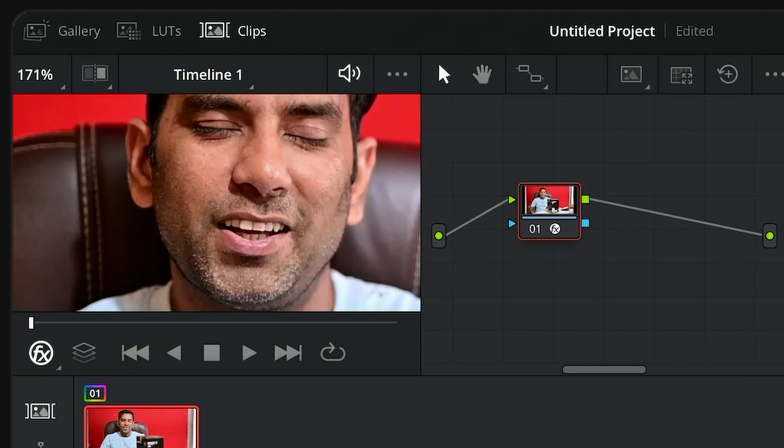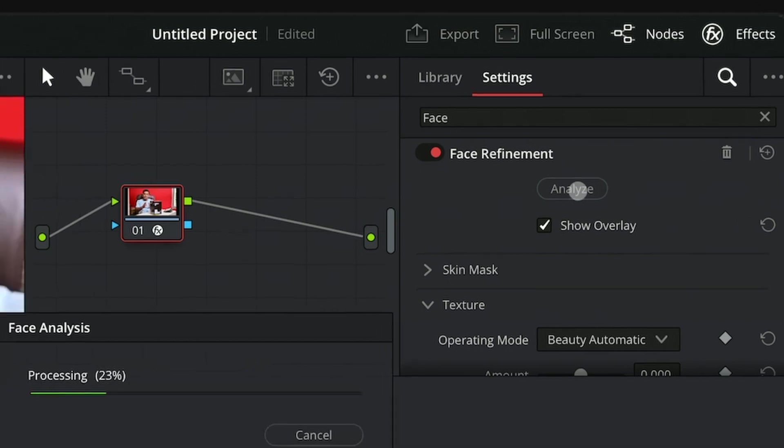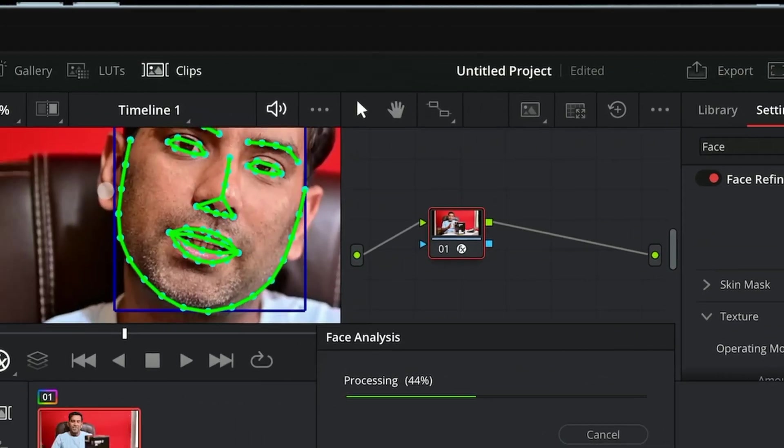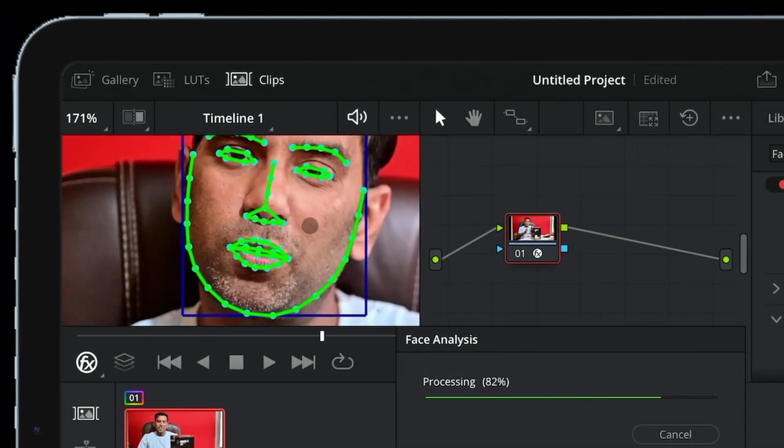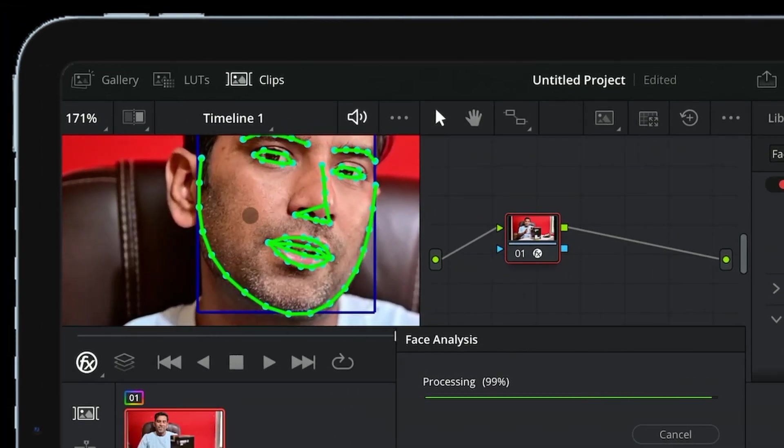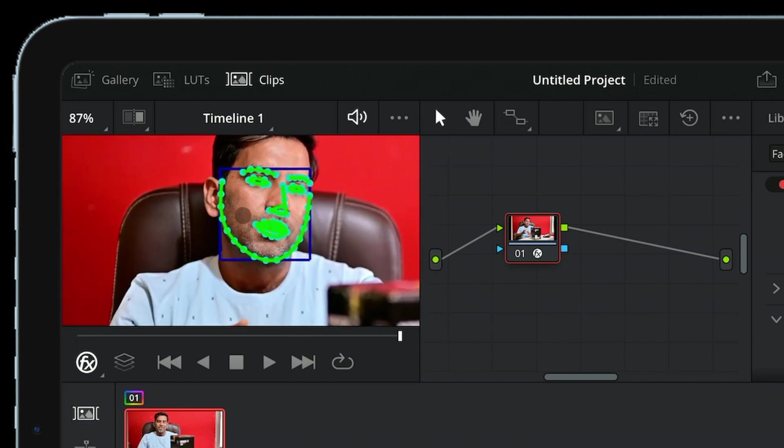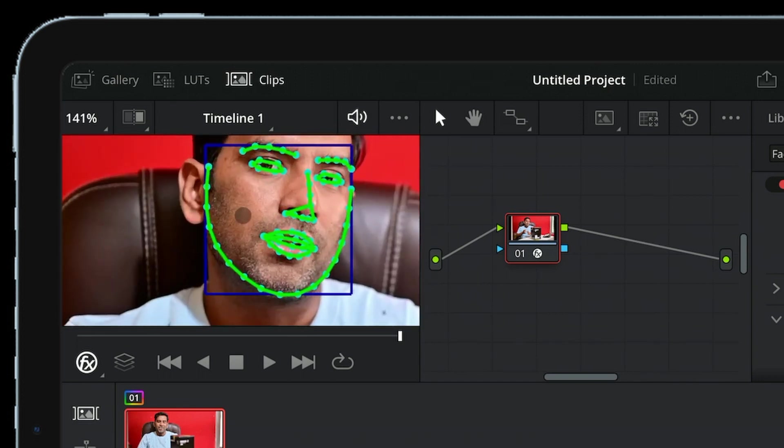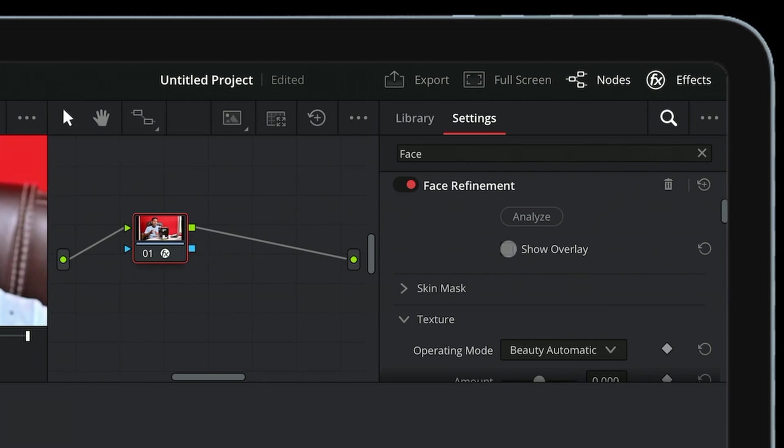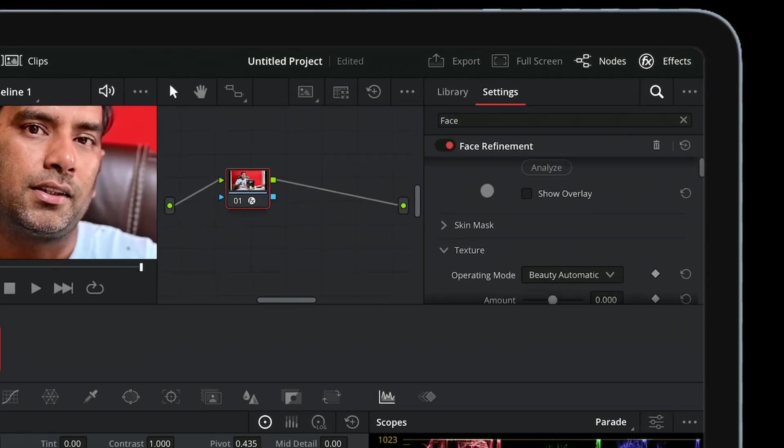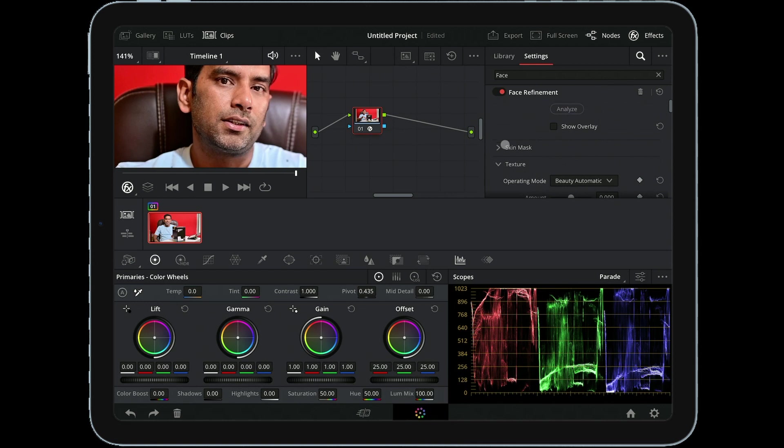Click Analyze and let Studio do its job. It will analyze your face. Time taken to analyze depends on the length and quality of the clip, and also on the system you're working on. Once it's done, uncheck the Show Overlay to make things visible. Now let's begin with the editing part.